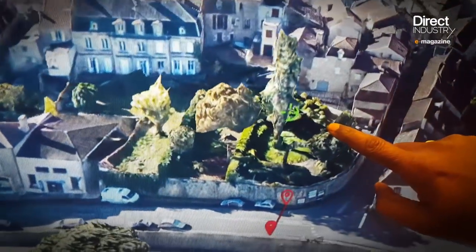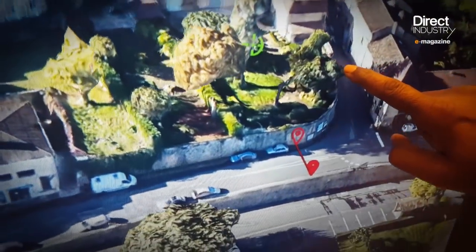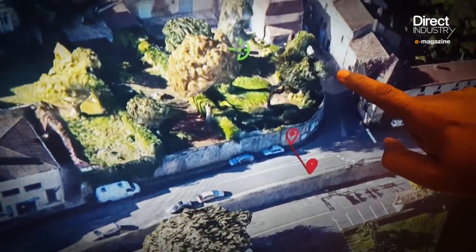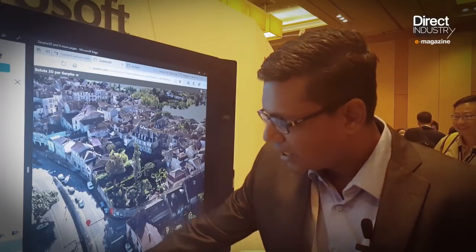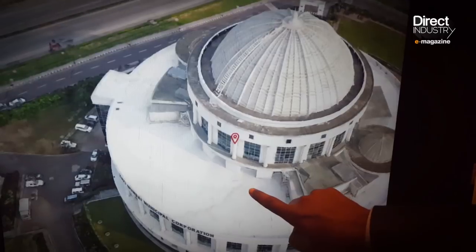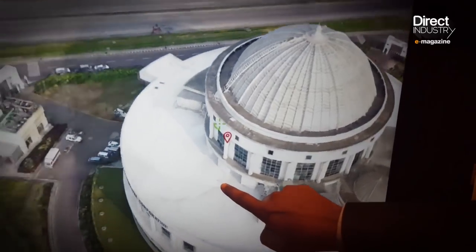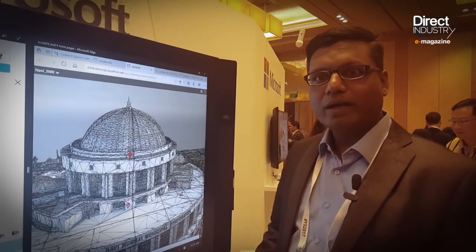For example, I want to measure the distance between this road and this space, and I get the distance measured out. It's a complete 3D model and I can switch on the wire mesh model.